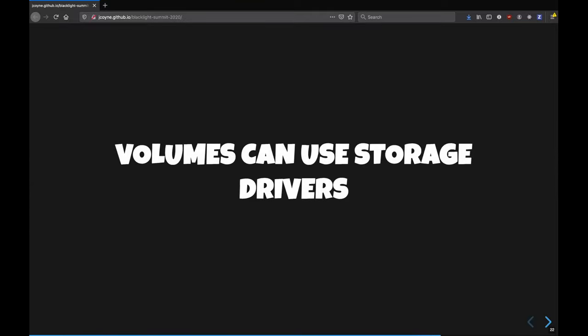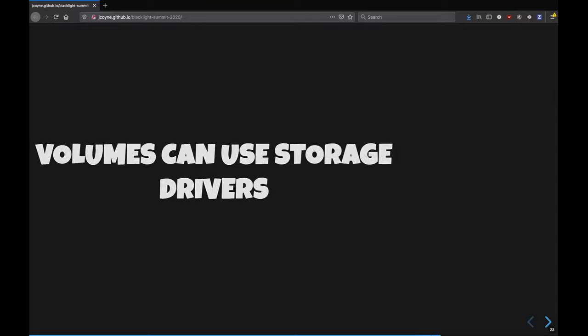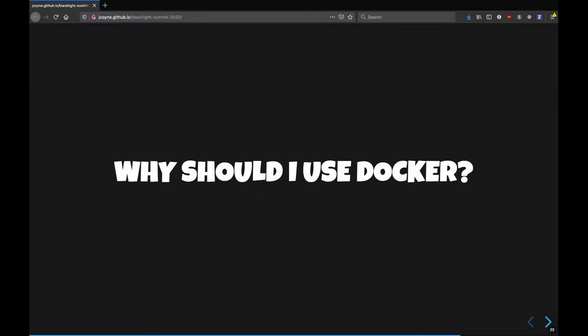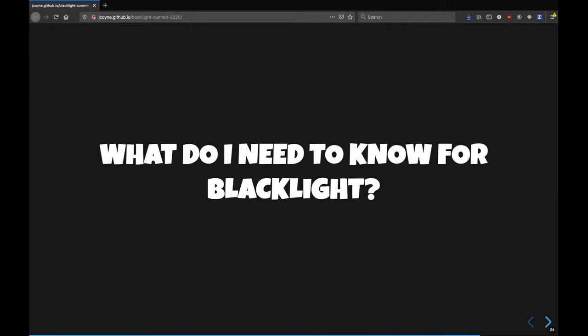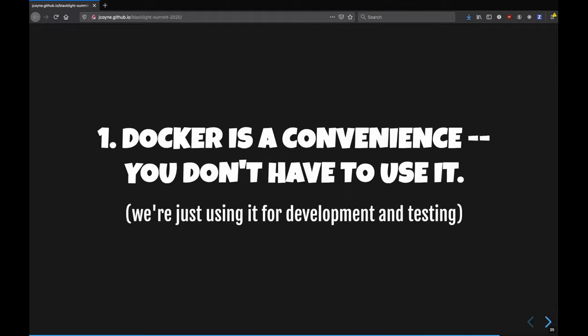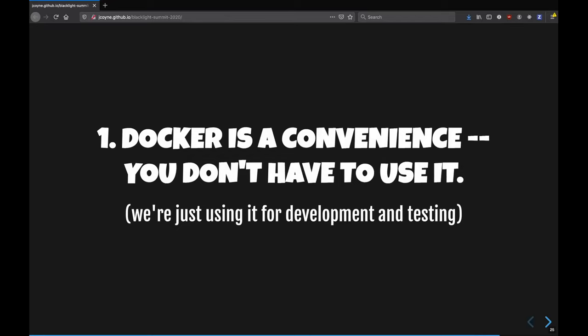And volumes are the preferred mechanism for persisting data generated by and used by Docker containers. Our volumes can use storage drivers. And so I'm just going to talk, why would we want to use Docker specifically for Blacklight?